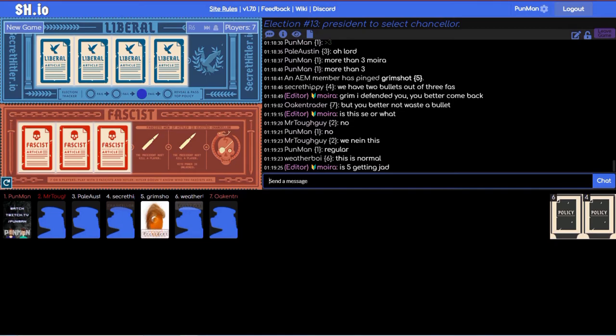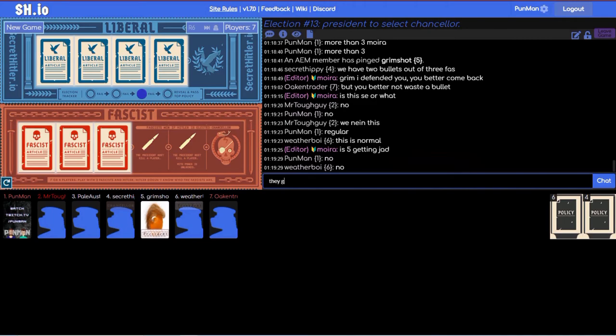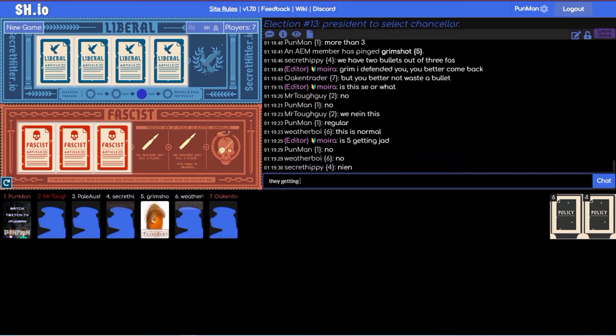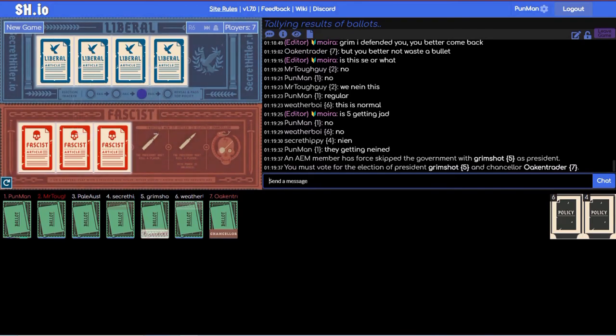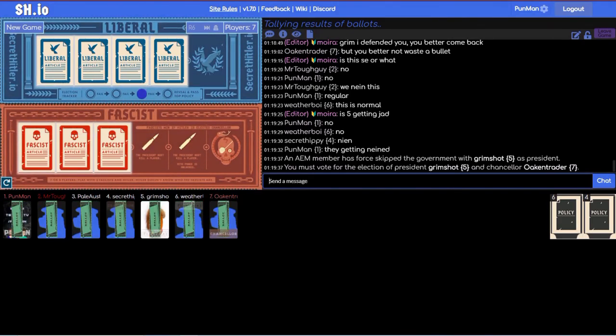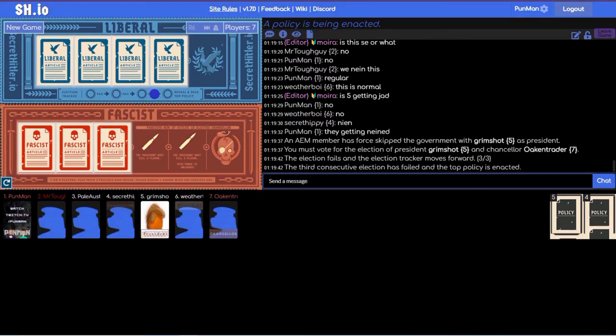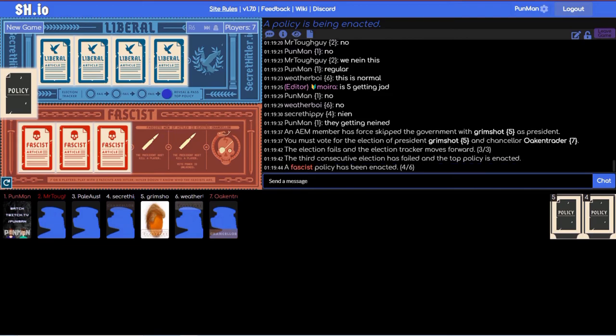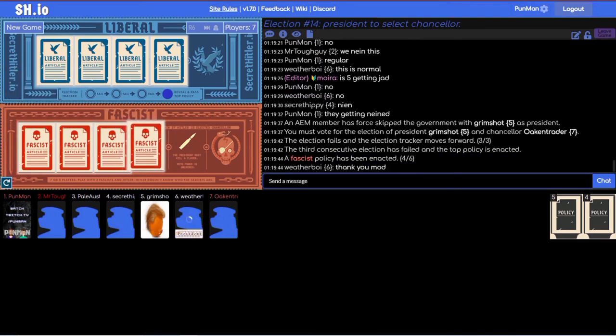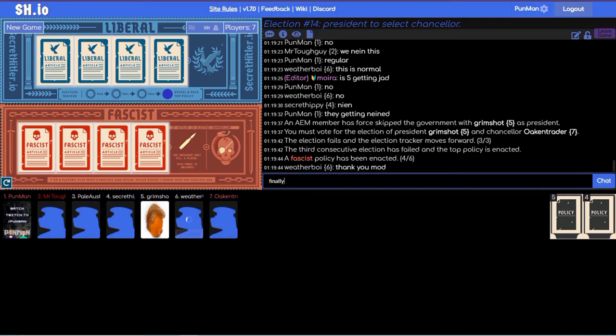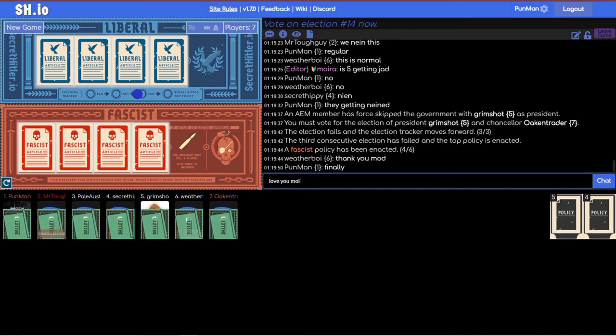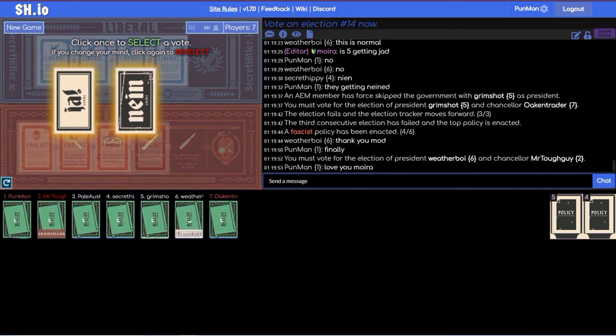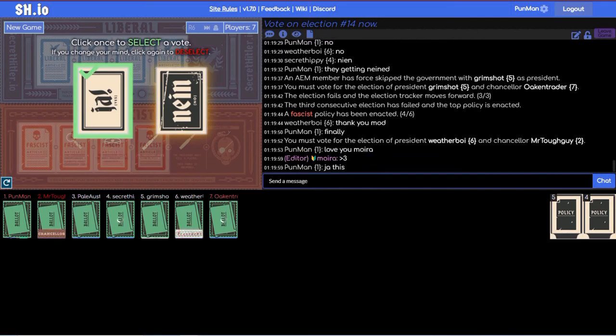If we have to remake after all this sitting through four and seven I'm gonna be a... Moira says grim, I defended you, you better come back. We have two bullets out of three fast. Four just seems fascist. Is this SE or what? No, regular. Is five getting yaed? No, they're getting nined.